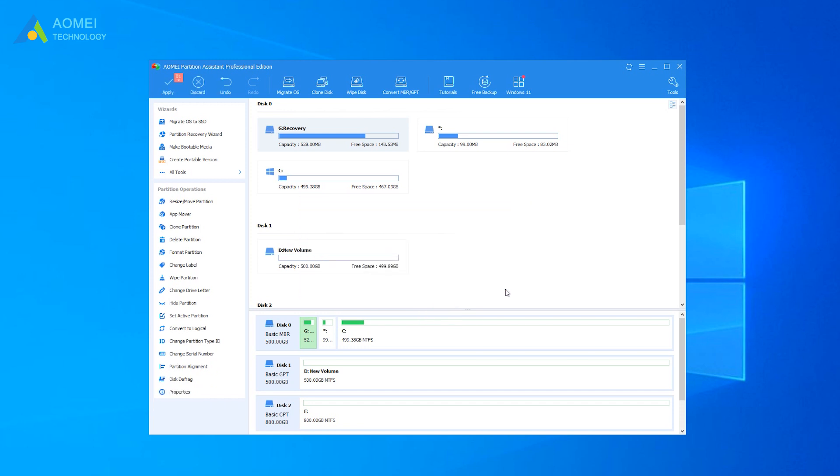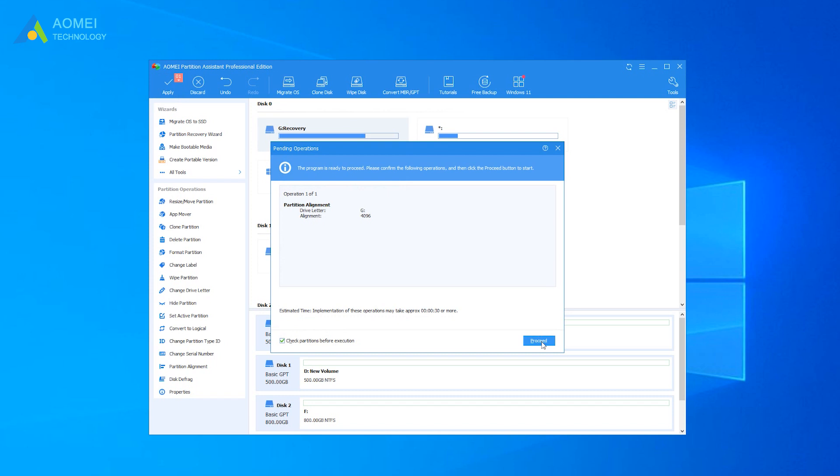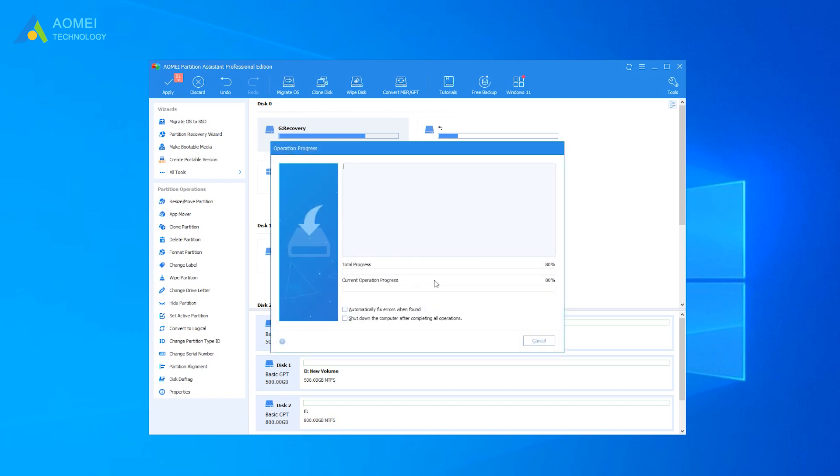Then you will go back to the main console. Click Apply and Proceed to commit the operation.